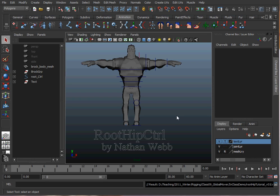Hello, this is Nathan Webb and this is a tutorial on how to set up a root and hip control on a 3D character in Maya.